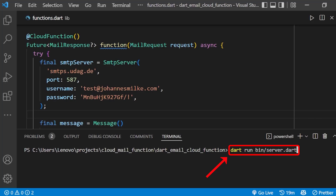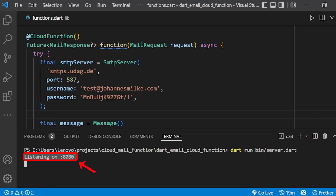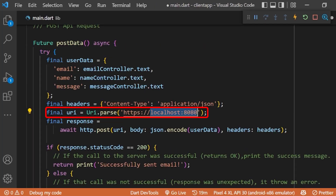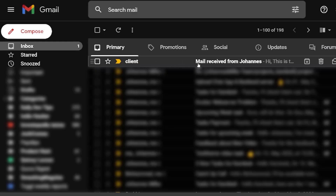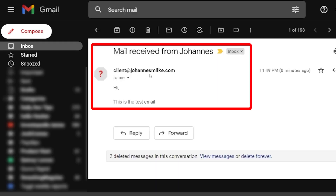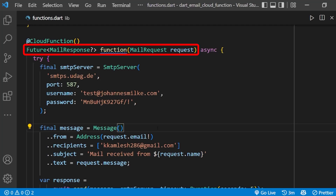You can see our server is listening on port 8080. Therefore, inside our client app, we can use localhost:8080 as an endpoint to send the email. Now, if we send the email from our client app, you can see we have received the email.